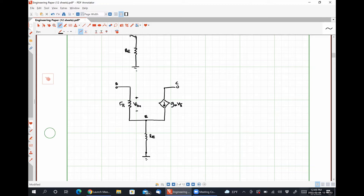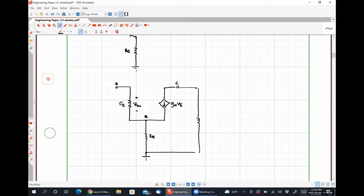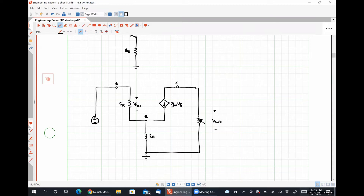Here's our collector terminal. Between our emitter terminal and ground we have the resistor RE, and this node at the bottom serves as our reference. On the right-hand side between the collector and our DC power supply, we have resistance RC, where our output voltage is effectively the voltage drop over RC. On the left-hand side we have our input signal.